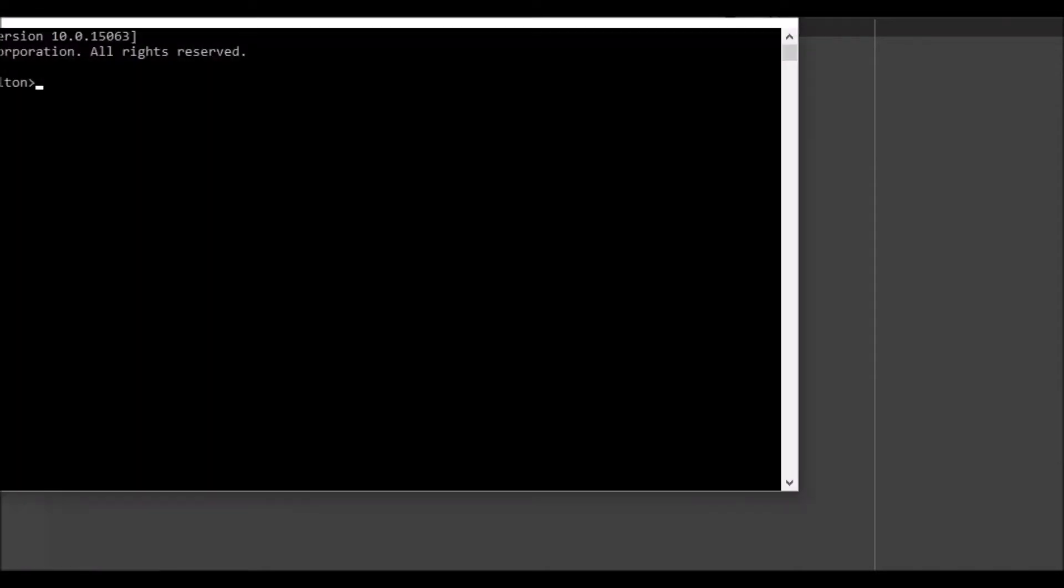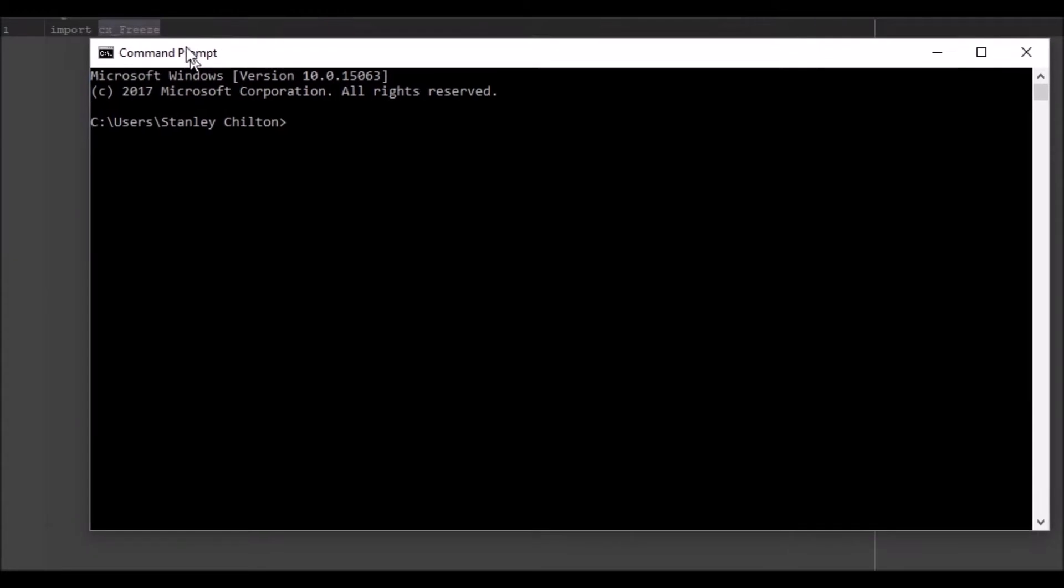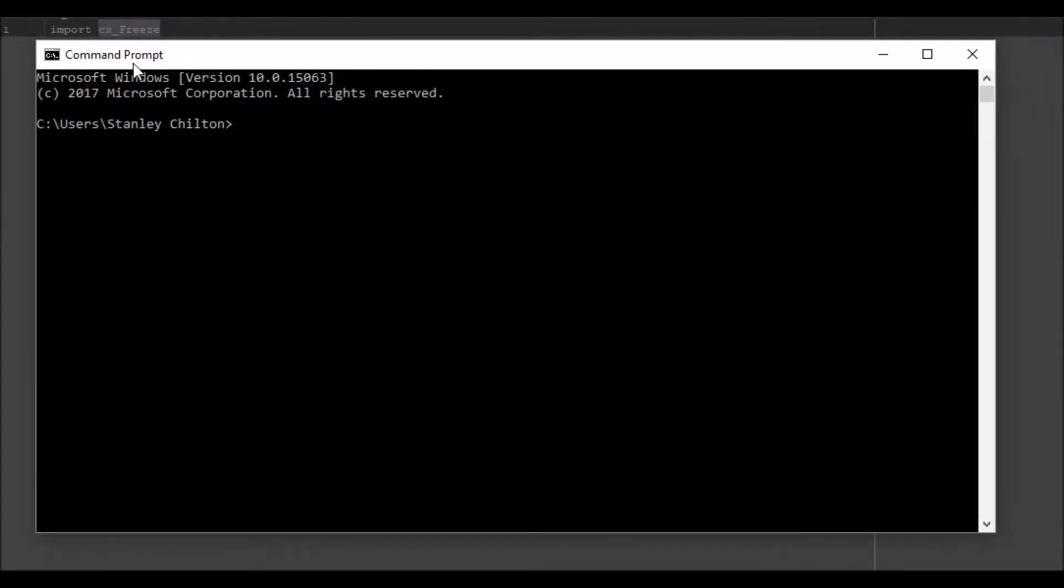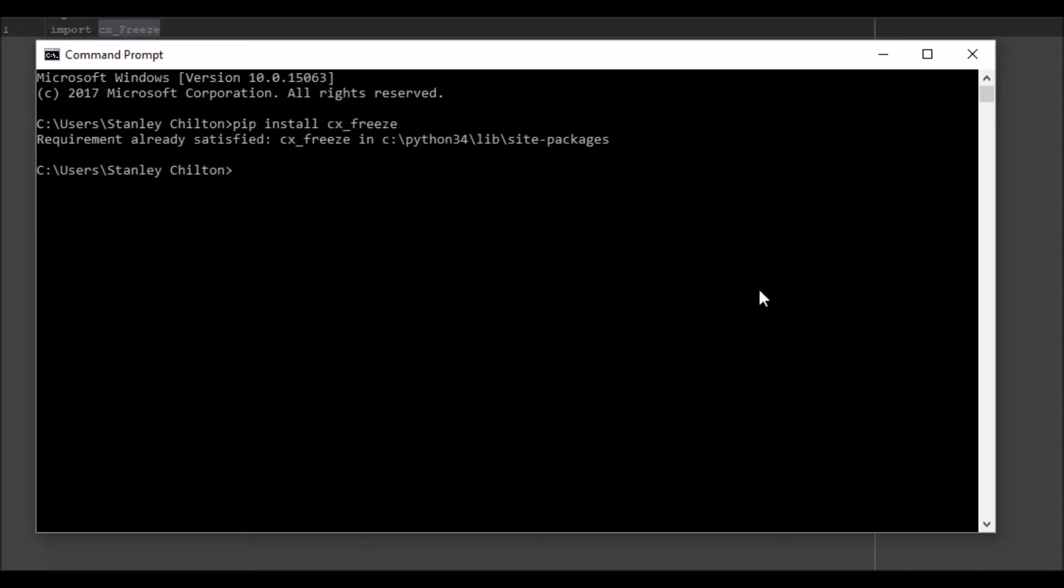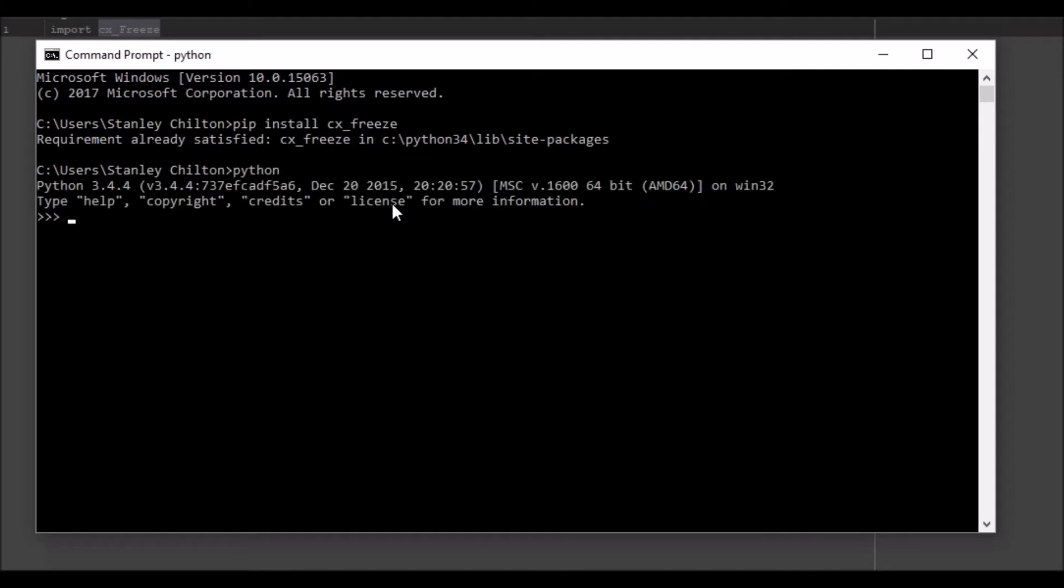Now cx_freeze you can import pretty easily if you go into command line, you can pip install cx_freeze and it will install it for you. But because I have it, I don't need to do that. If you type python here, it'll tell you whether your Python is installed correctly, and you can use that and do calculations and write Python code into here.